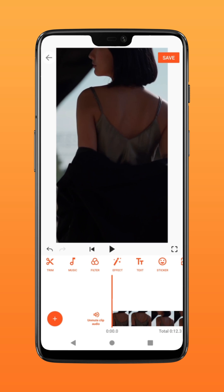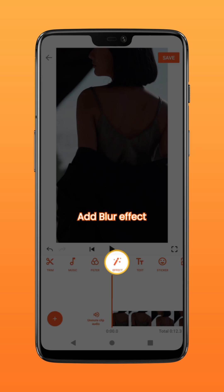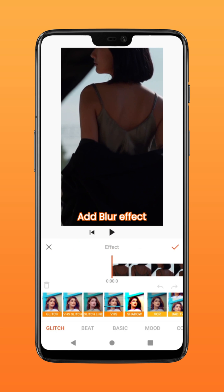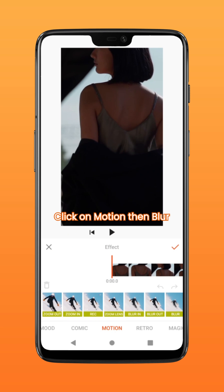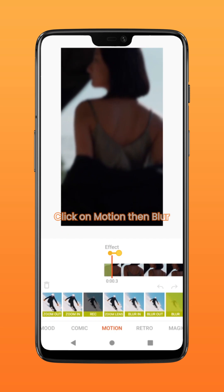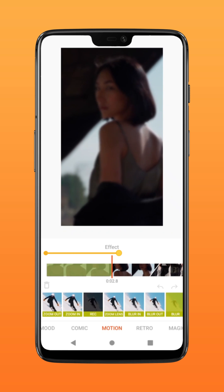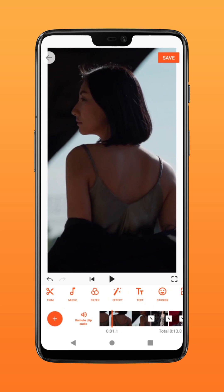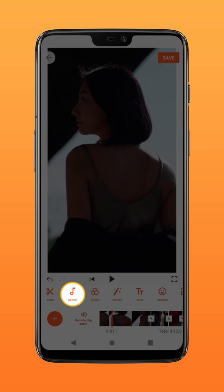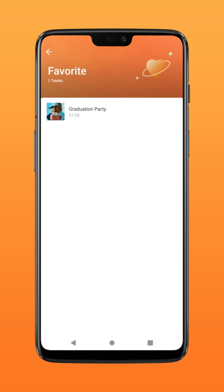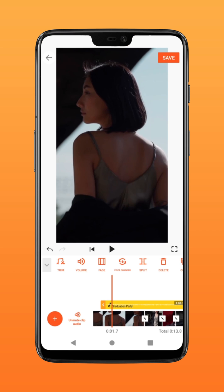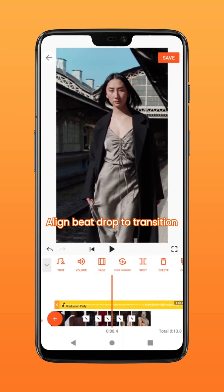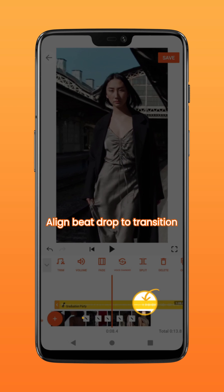Next, add blur by clicking on effect, then click on motion and select blur. Add blur to the scene by holding the icon. To add music, click on music and select a suitable track. Position the drop of the beat to the transition.